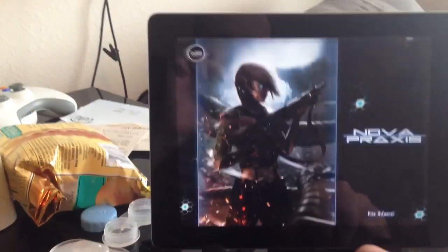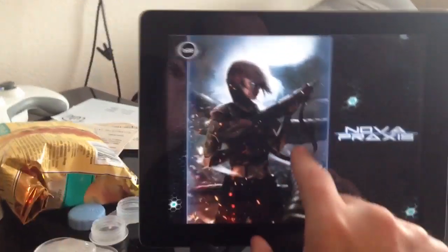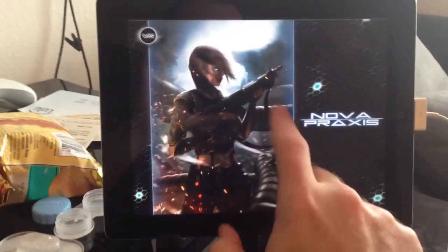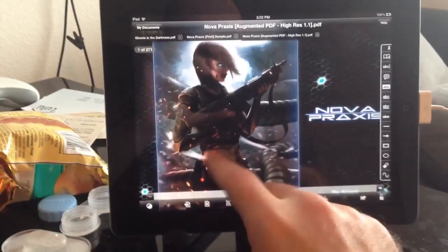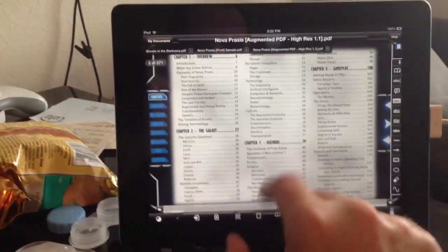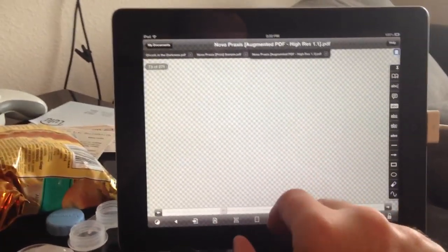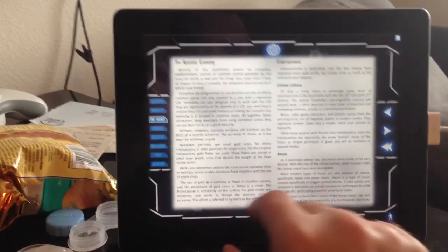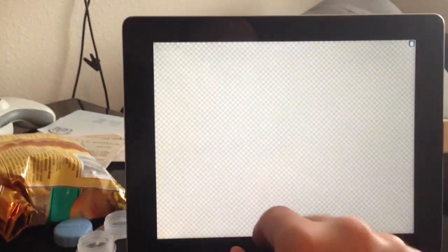But what I really love is how it works on the iPad. I'm currently using GoodReader here, but you can see all that functionality translates right into GoodReader as well.